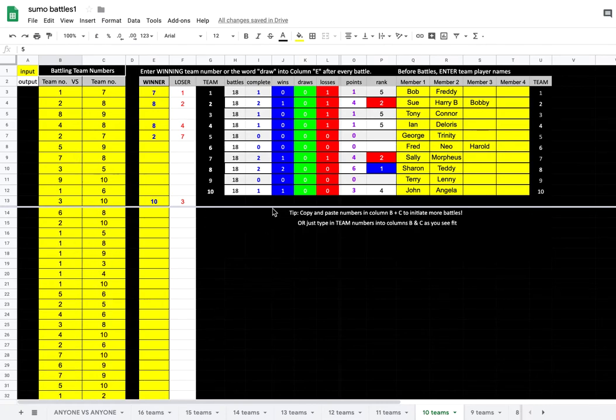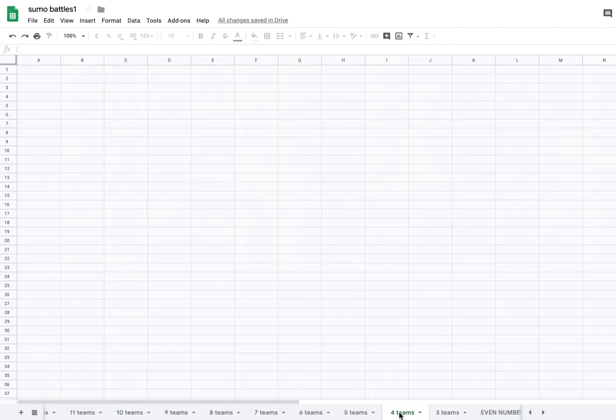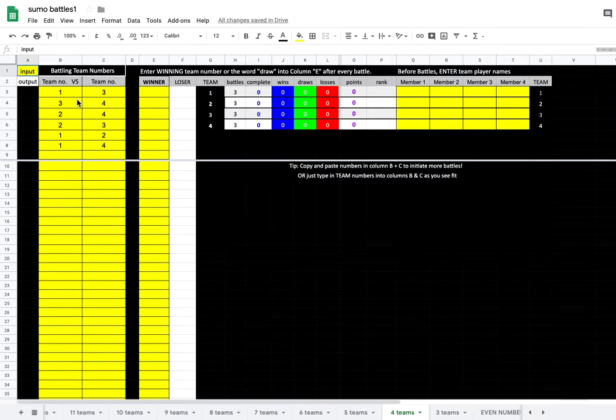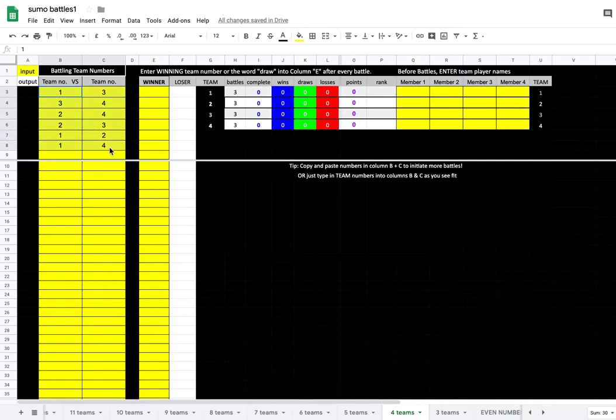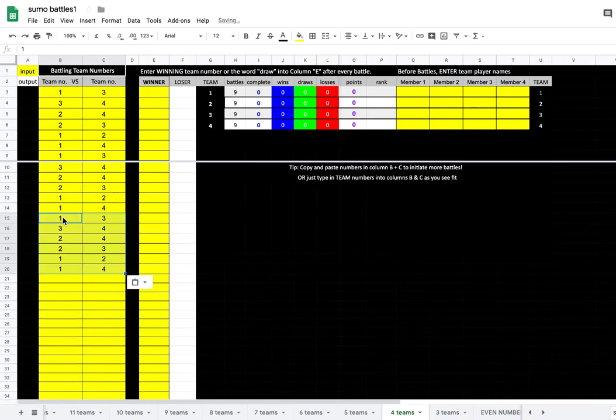So that's how you can do it, and it doesn't really matter how many teams you got, because you just choose the tab down the bottom of how many teams you want. You might even just have four teams playing each other, and that's a little table there for everyone playing each other once. But you might say okay, I want everyone to play each other three times. So you paste it, and then you paste it.